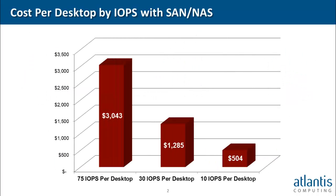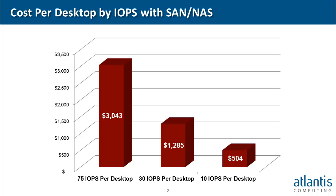As you can see, sizing SAN or NAS storage for even 75 IOPS makes the server and storage cost of a virtual desktop increase to over $3,000. That's five times more than per desktop of a physical PC. The average VDI deployment is sized with around 10 to 30 IOPS, which is one-third to one-quarter the performance of a physical PC. It's no wonder that users aren't happy with their virtual desktops.